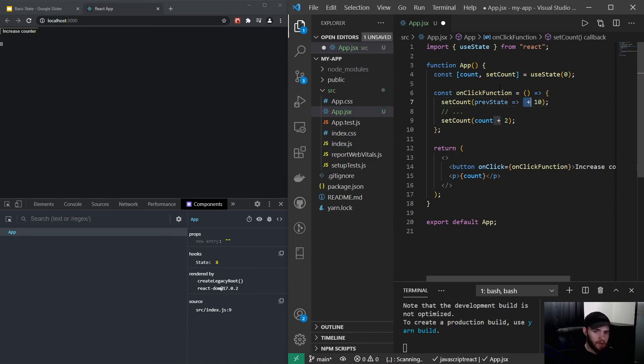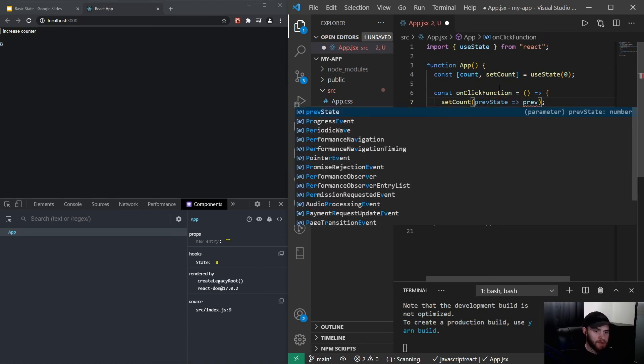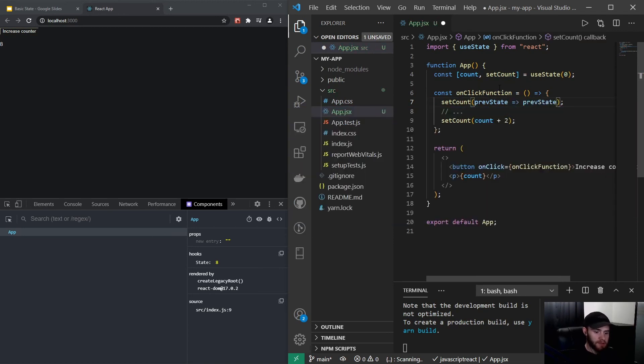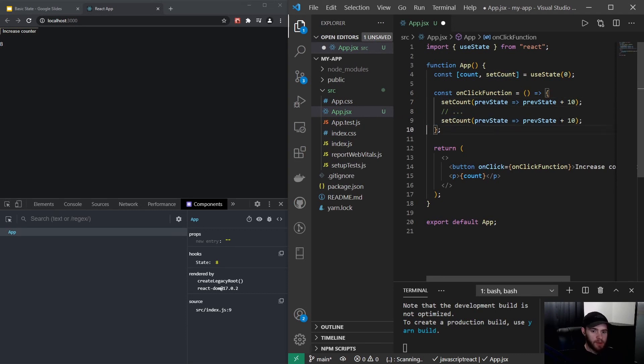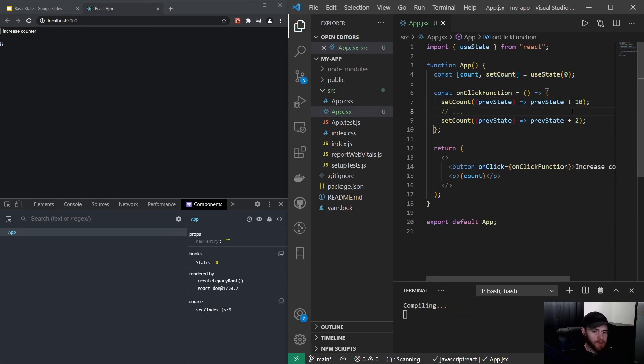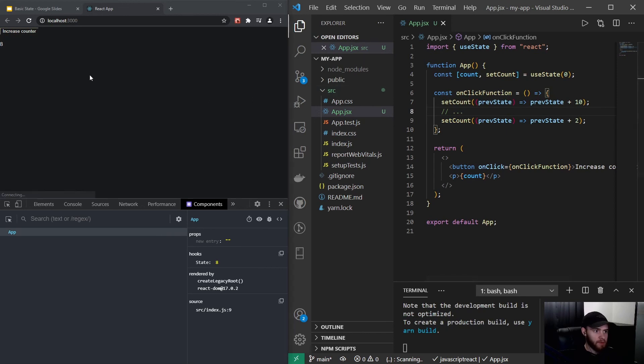So I could say prevState and then return the previous state plus 10. And now if I do this for this line as well, and I will say plus two, now whenever I save the file and reload it, you will see it works perfectly fine.